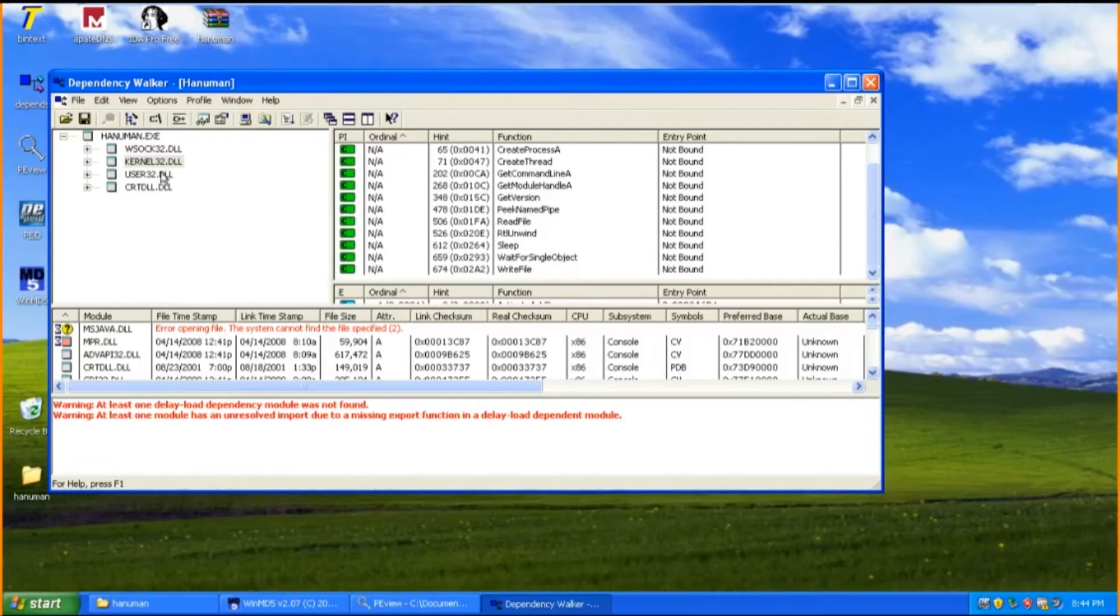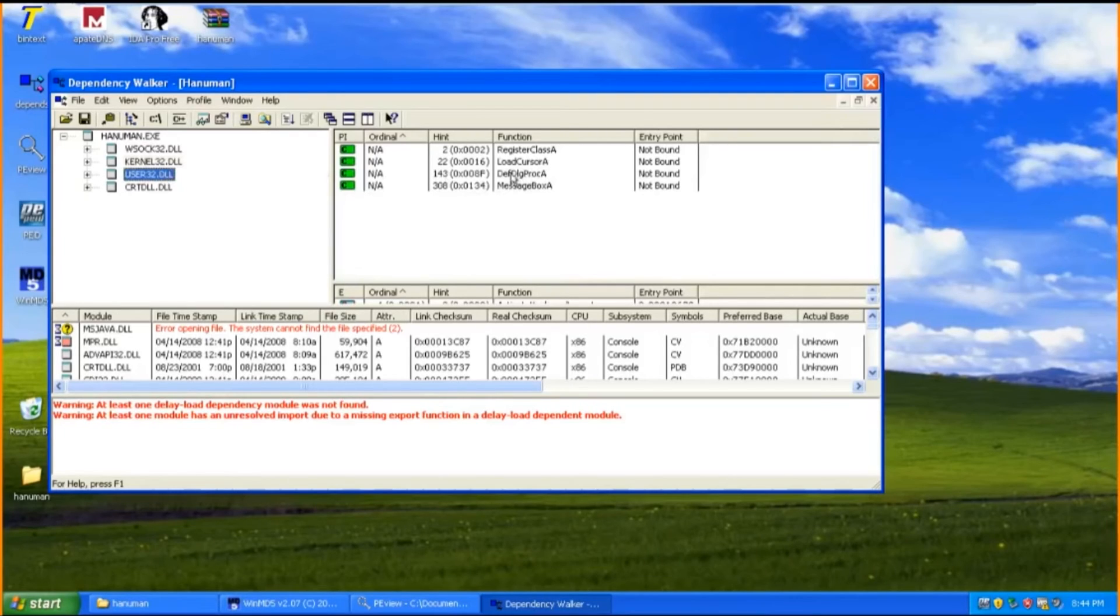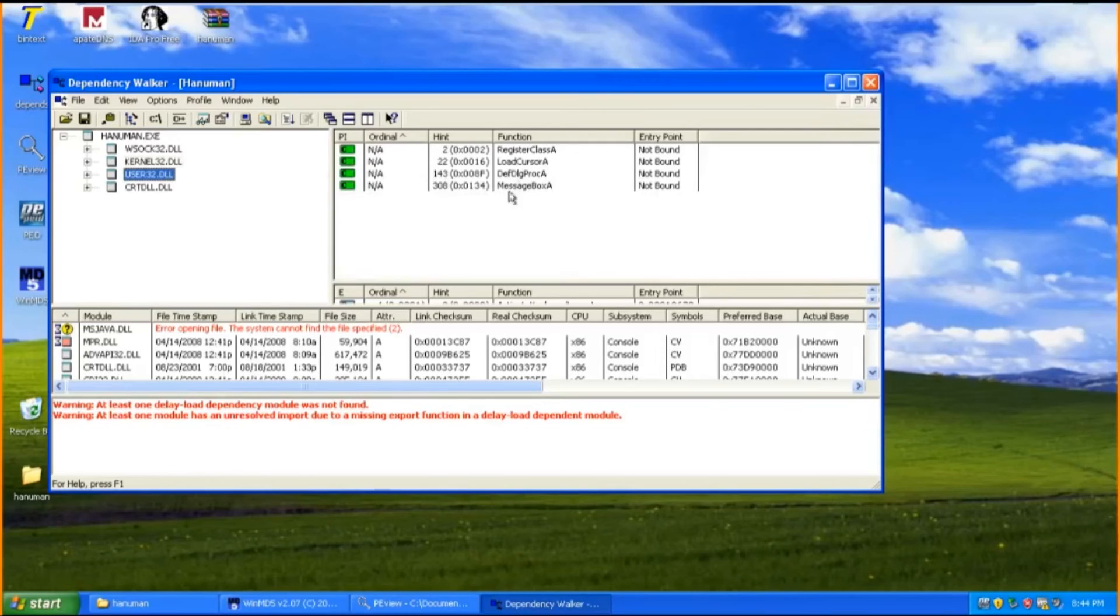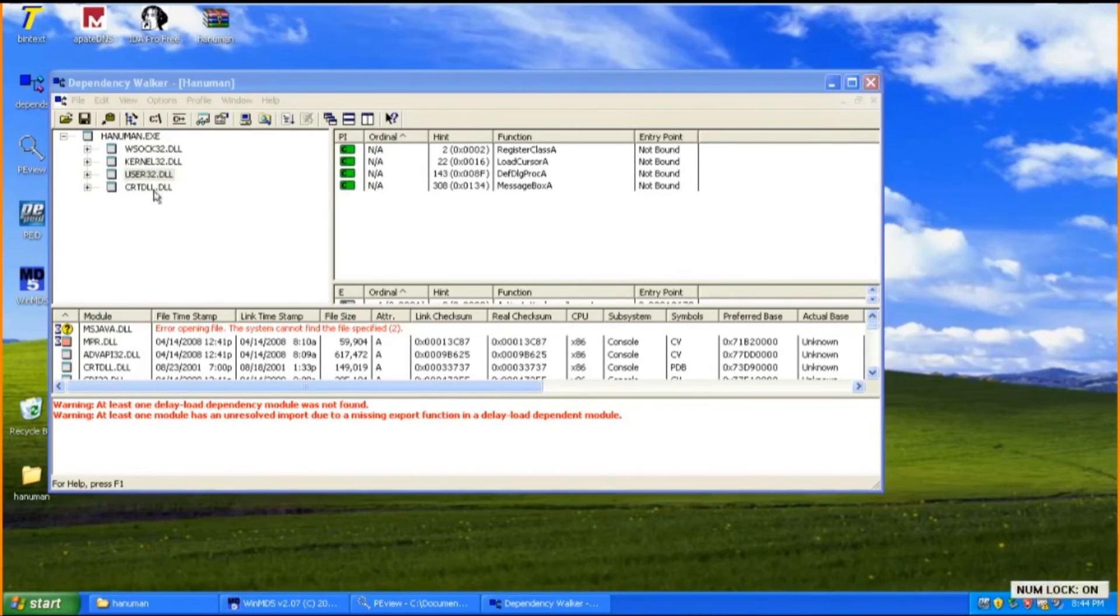User32.DLL is just a system process that is required for the operating system to function properly. Hence, similarly like WSOCK32.DLL, it should not be removed, deleted or stopped as it will cause the system not to work properly.